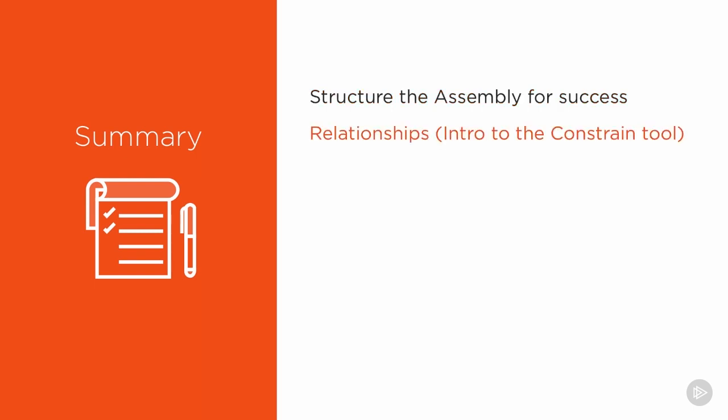From there, we're going to go into relationships, get into constraints, and how to constrain our parts and our fixtures within our files. We're going to go ahead and build our jaws within the assembly file, properly name them, so they can be machined and created on the shop floor as separate parts.